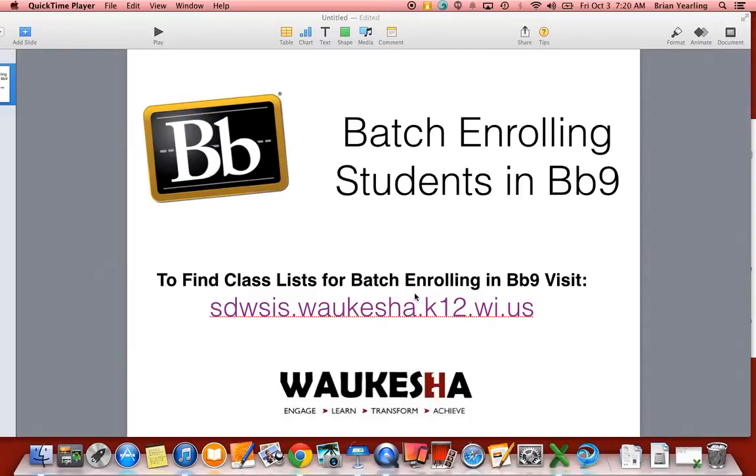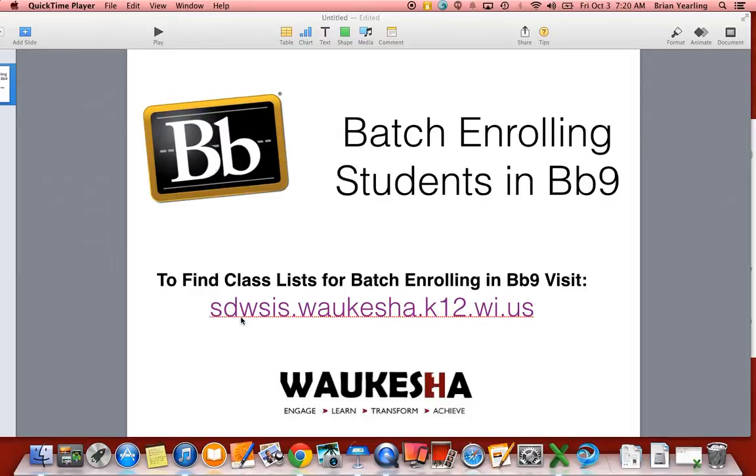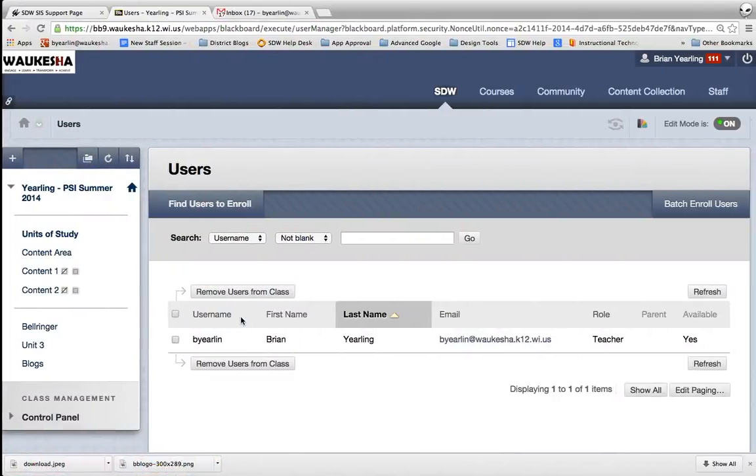The new website that you'll go to get these class lists is sdwsis.waukesha.k12.wi.us. Again, it's here in purple. That's a piece you'll want to write down and it's also a website you'll want to bookmark for future use. So let's go ahead and get started and see how we use this website.